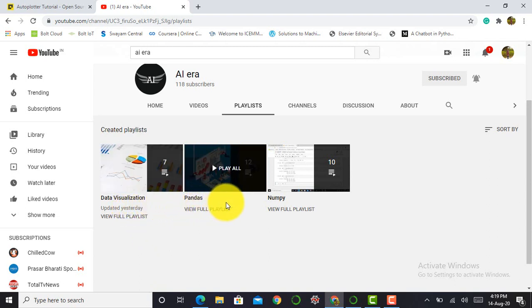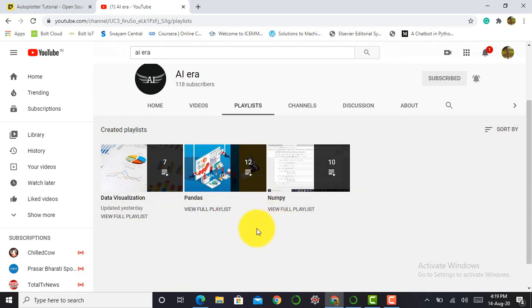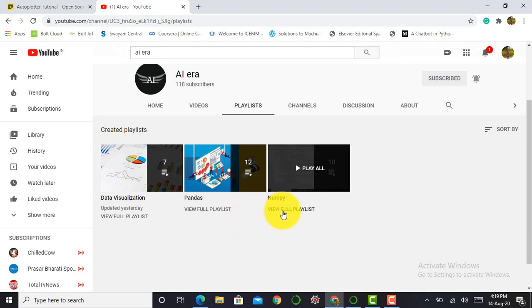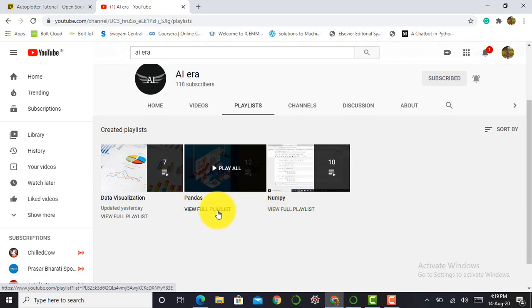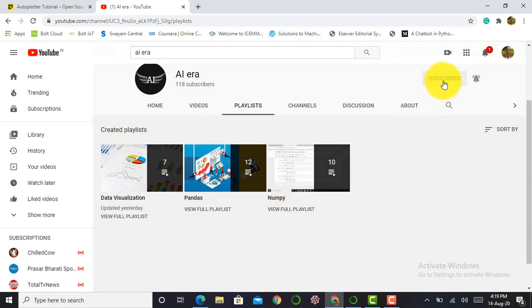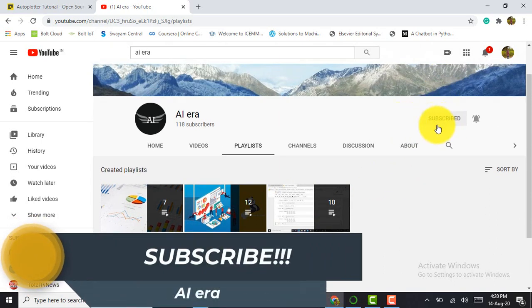So I've already created videos on pandas and numpy library. Believe me guys, if you want to work in a data science field or in future if you want to become a data scientist, then starting with these libraries will give you very good confidence. So please access those libraries to clear more concepts about data science and do subscribe to my YouTube channel AI Era and press the bell icon.